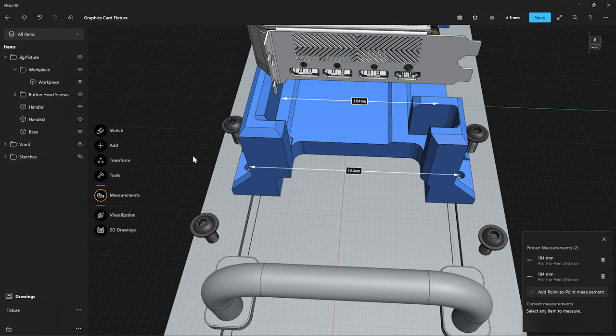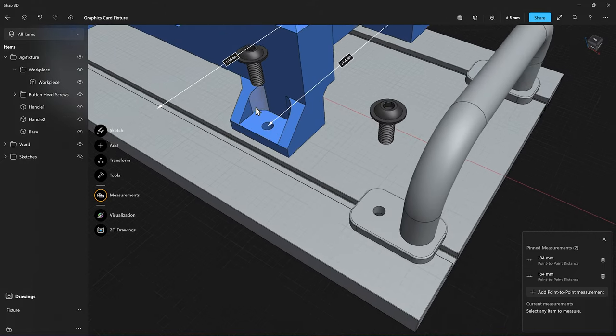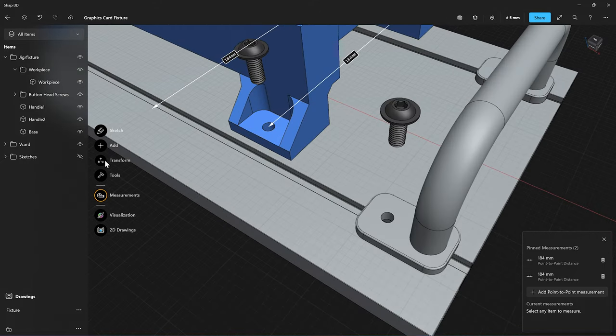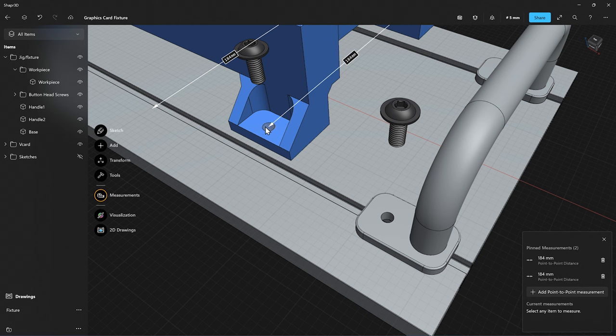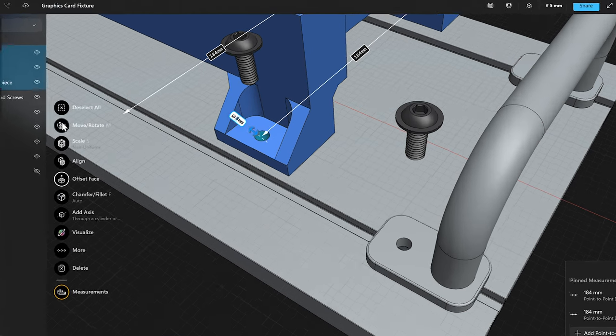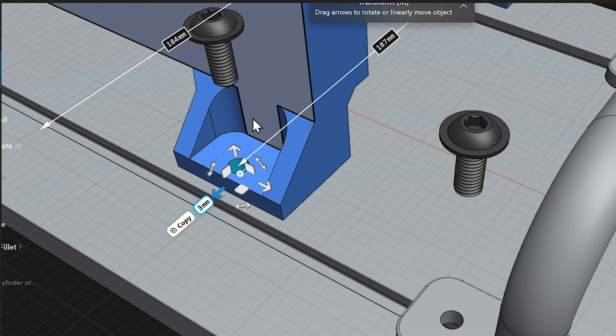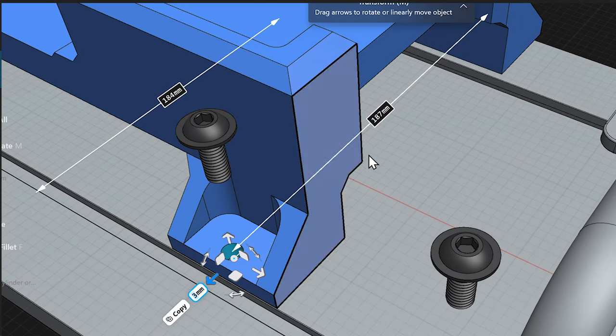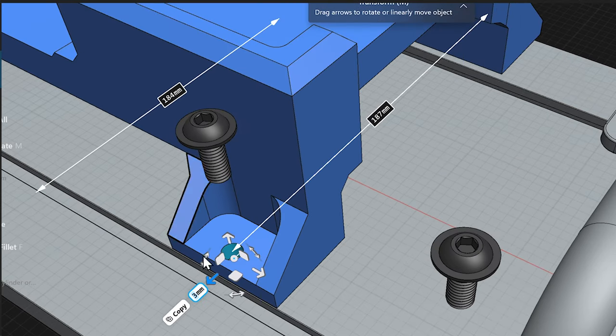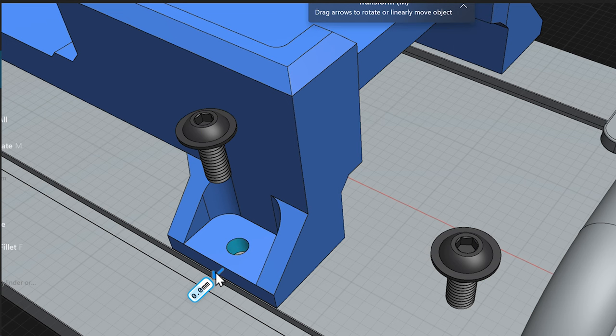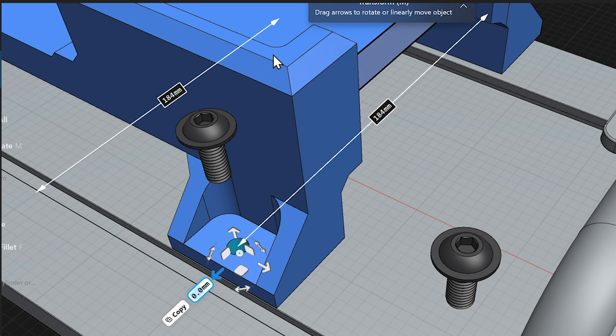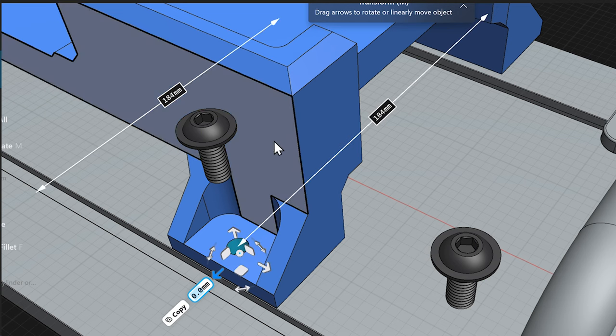This is particularly useful because if while you're modeling any of these measurements change, let's use some direct modeling and hit move rotate and move this hole a little bit to the side here, you can actually see that the two no longer match up. And you'd be able to notice that and make the necessary adjustments to have that match up again.